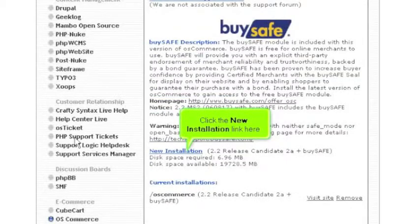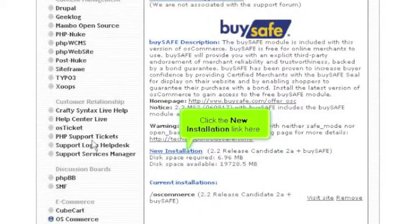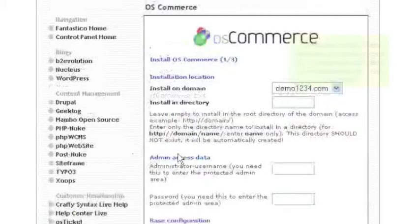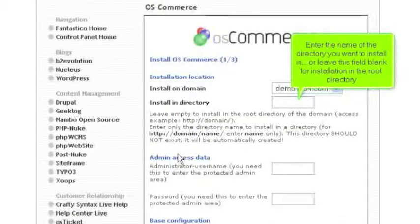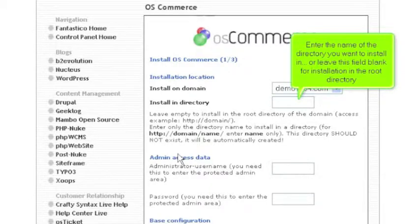Click the new installation link here. Enter the name of the directory you want to install in, or leave this field blank for installation in the root directory.